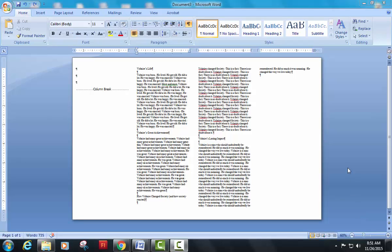All right, so today we're going to take our brochure that we've created for the Age of Reason and we're going to format it. Again, make sure that you're done with all of your text before you begin formatting. Otherwise, you're going to run into problems.